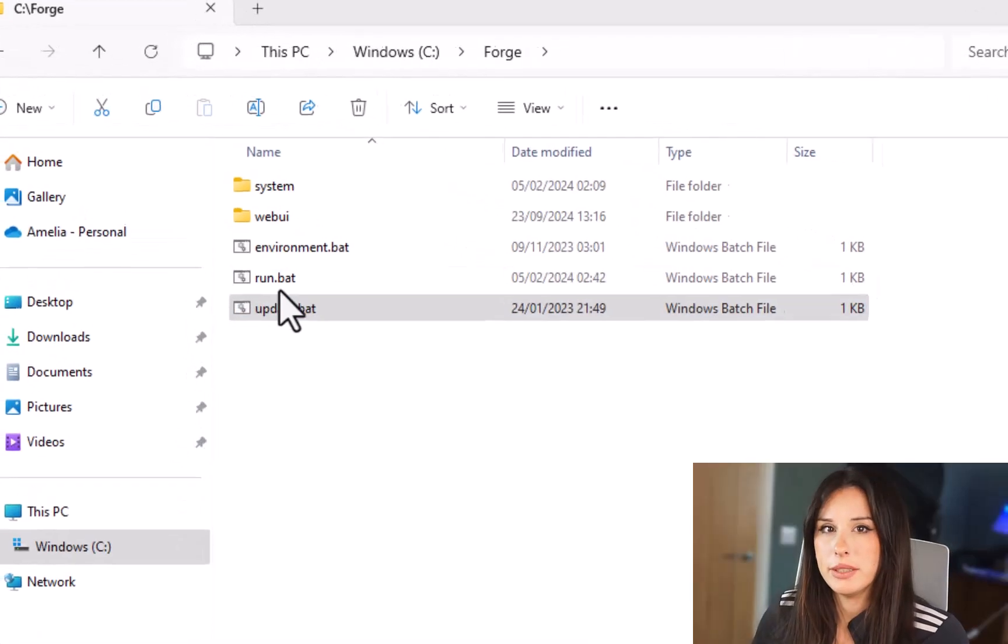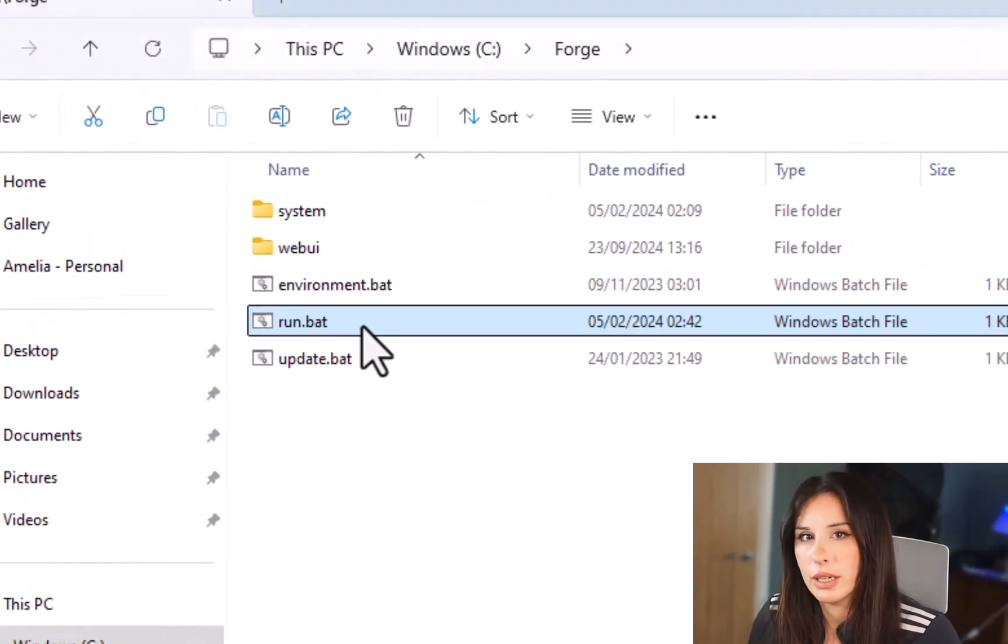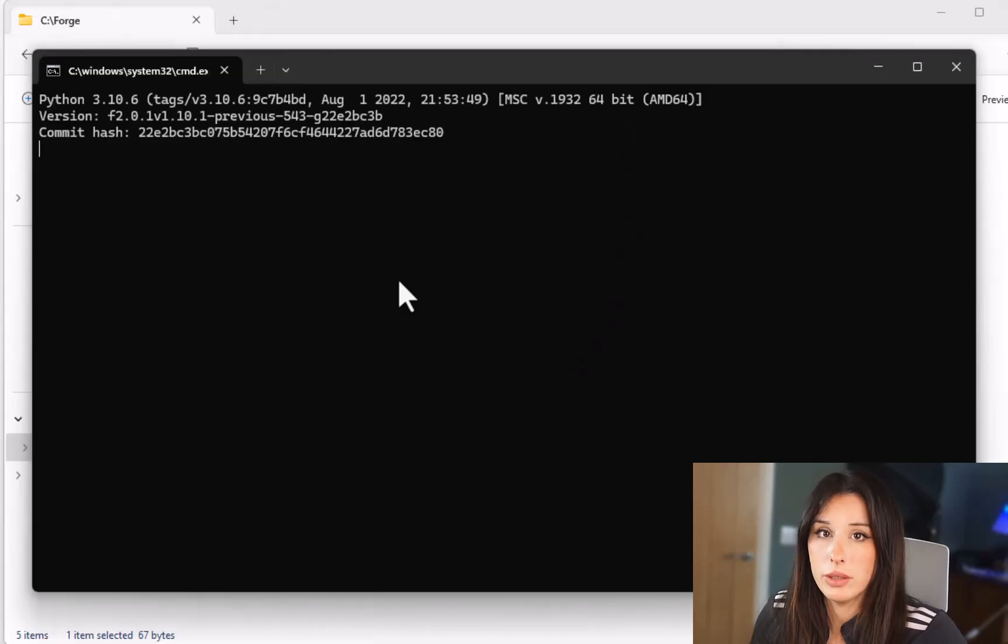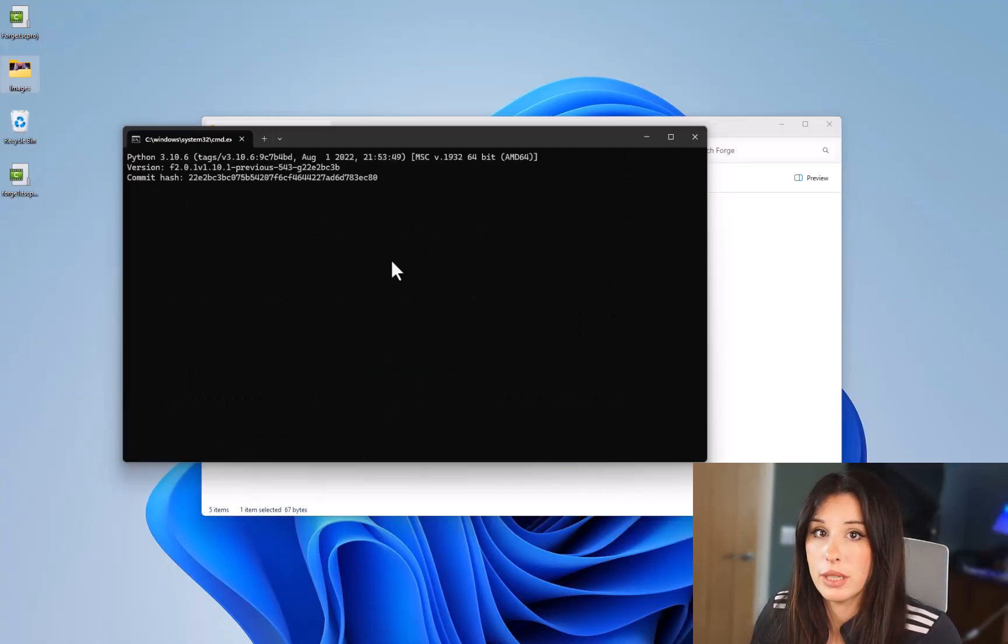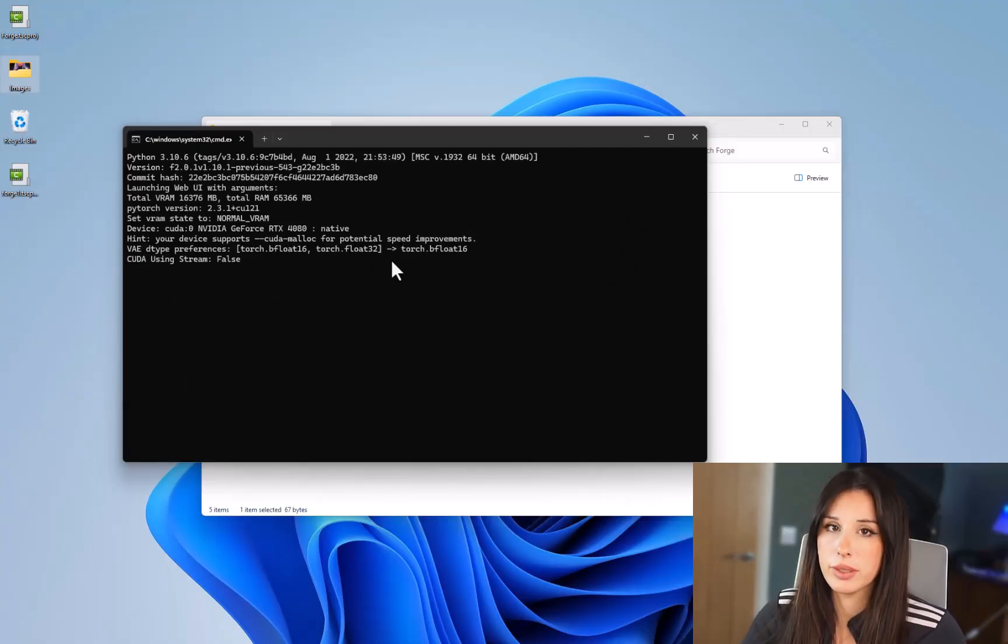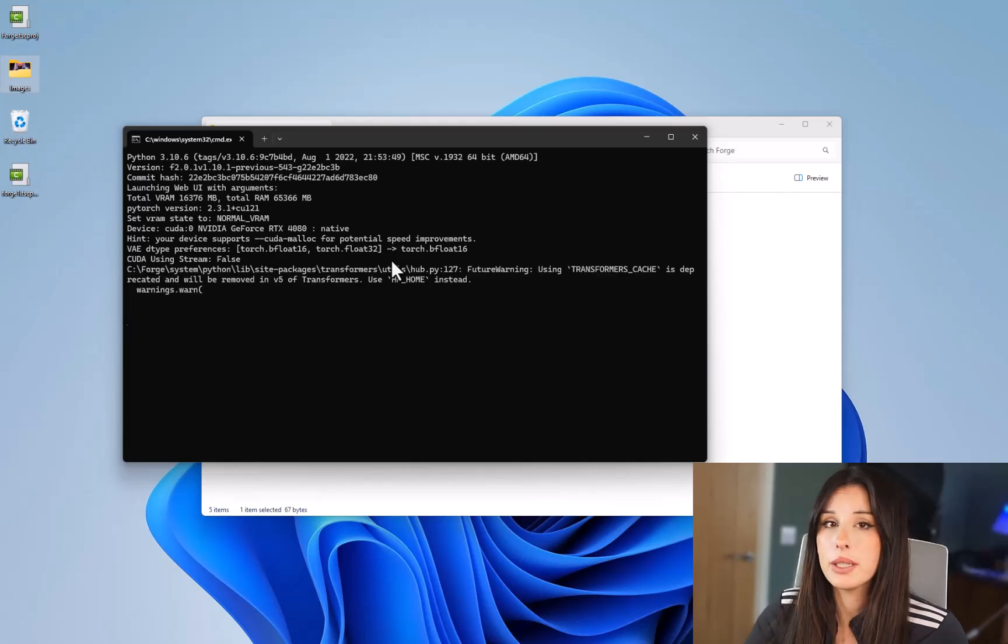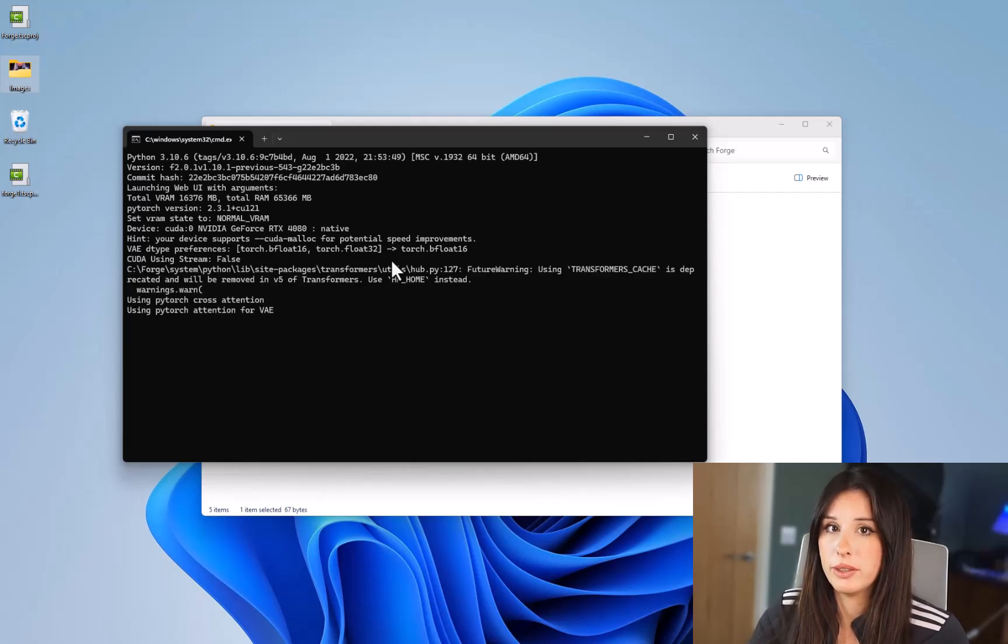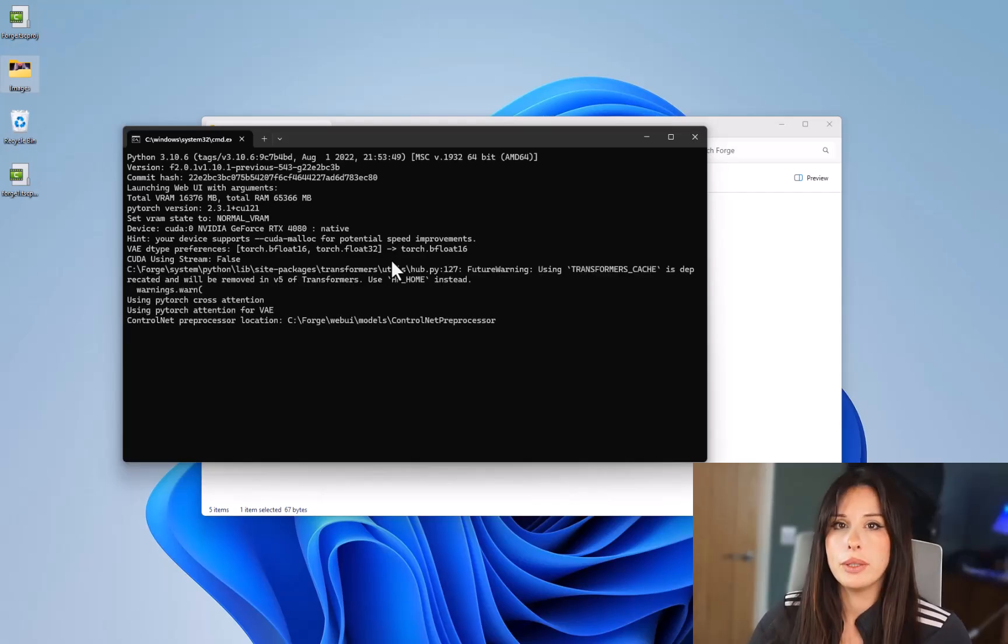Simply just double left click on the run.bat. This is the same way you're going to enter Forge every time you open it up. Now I don't want to get too technical or anything like that but I just want you to know what the two windows are about.